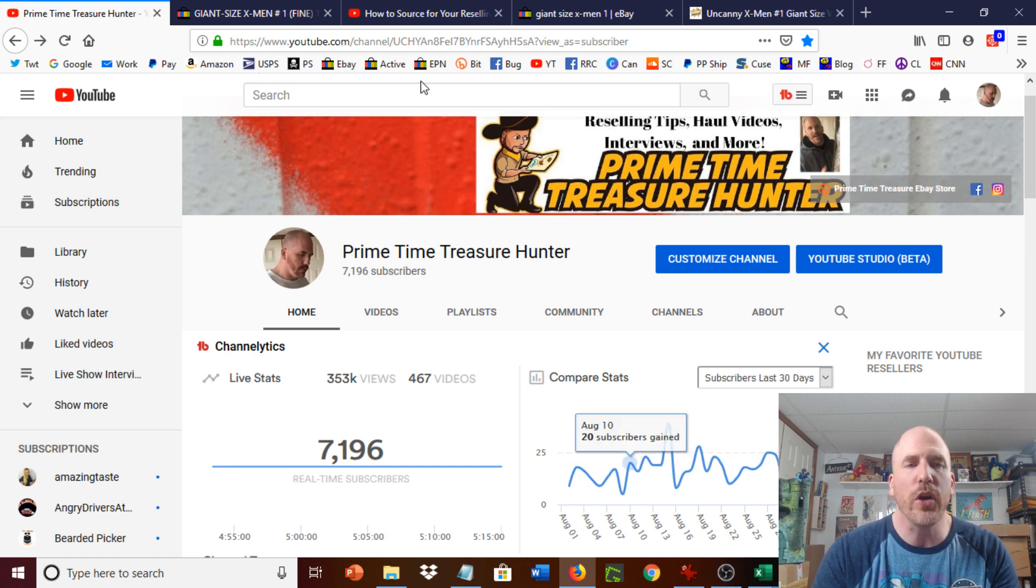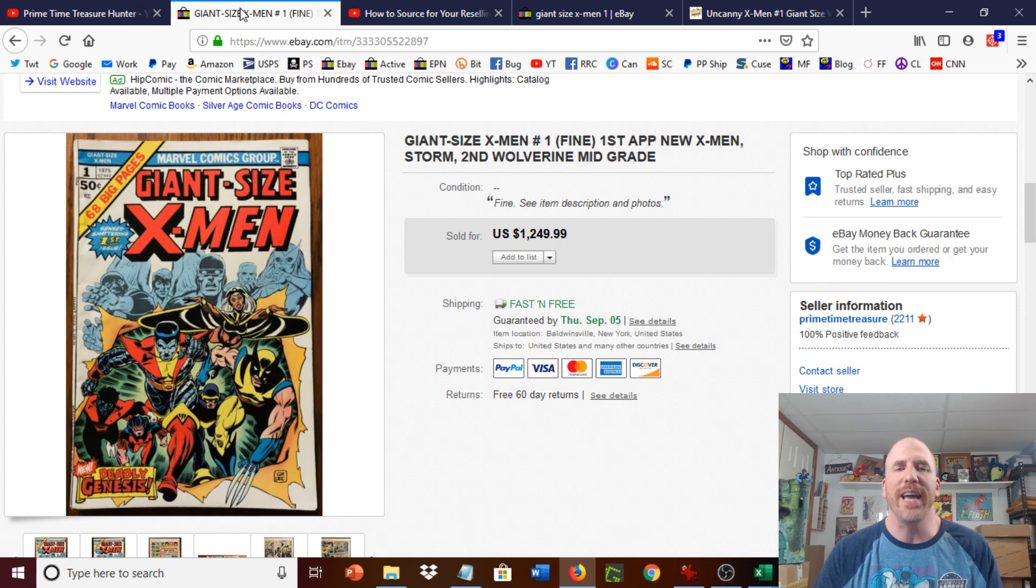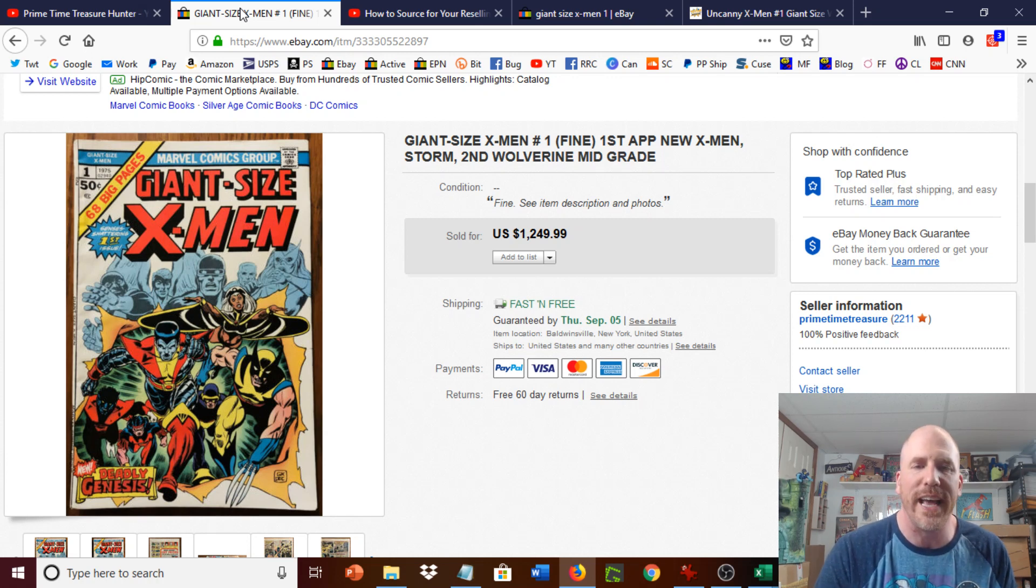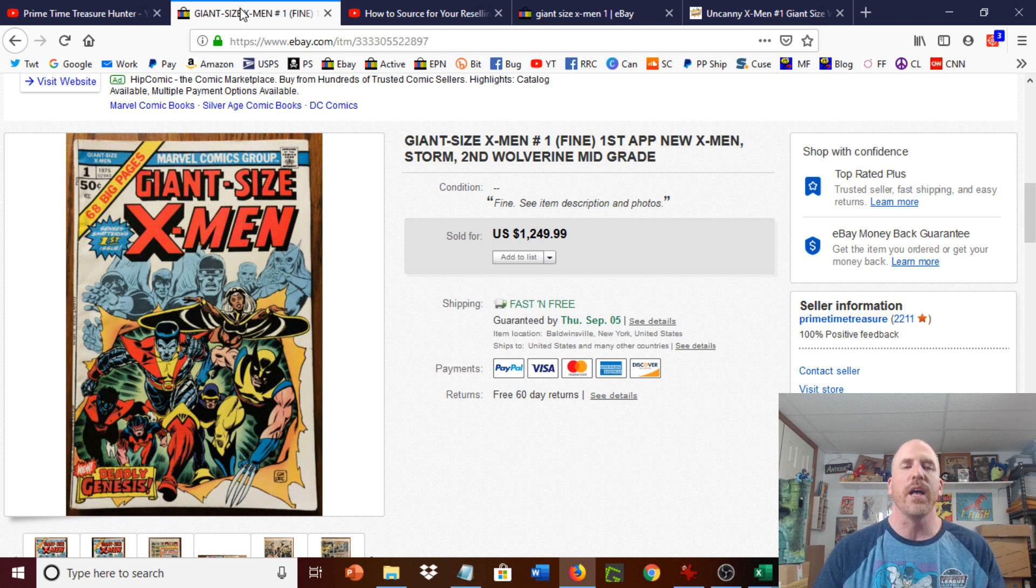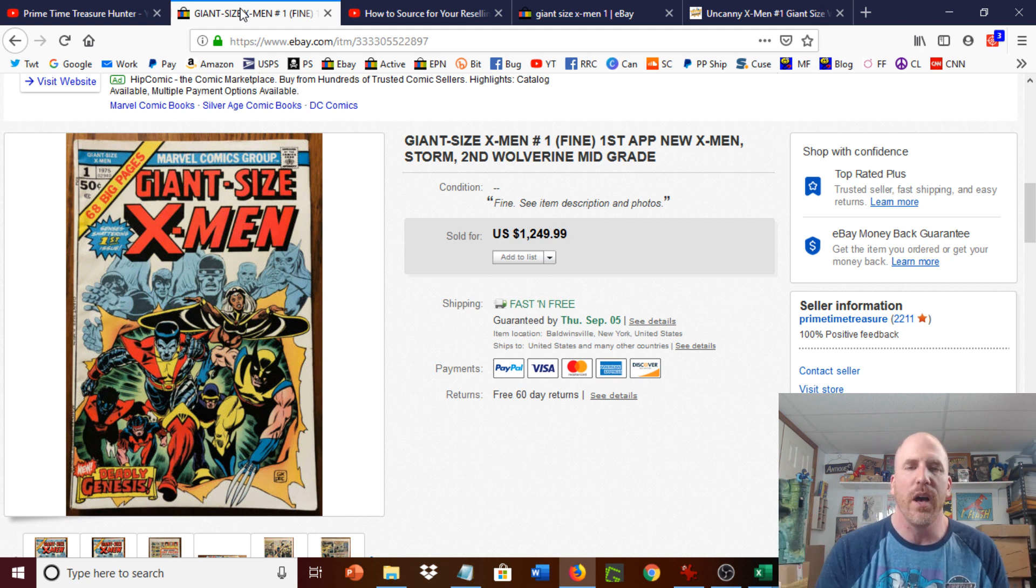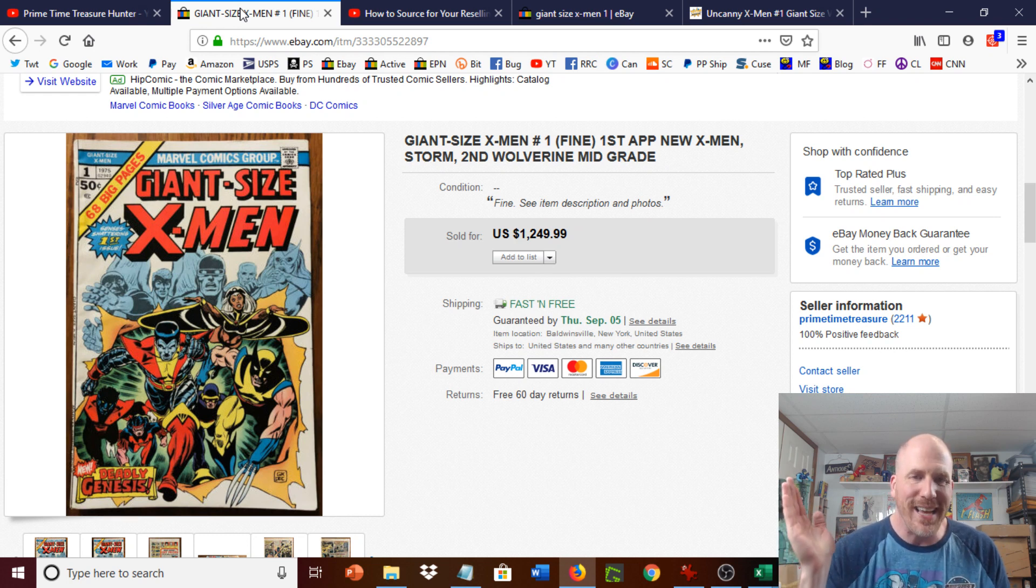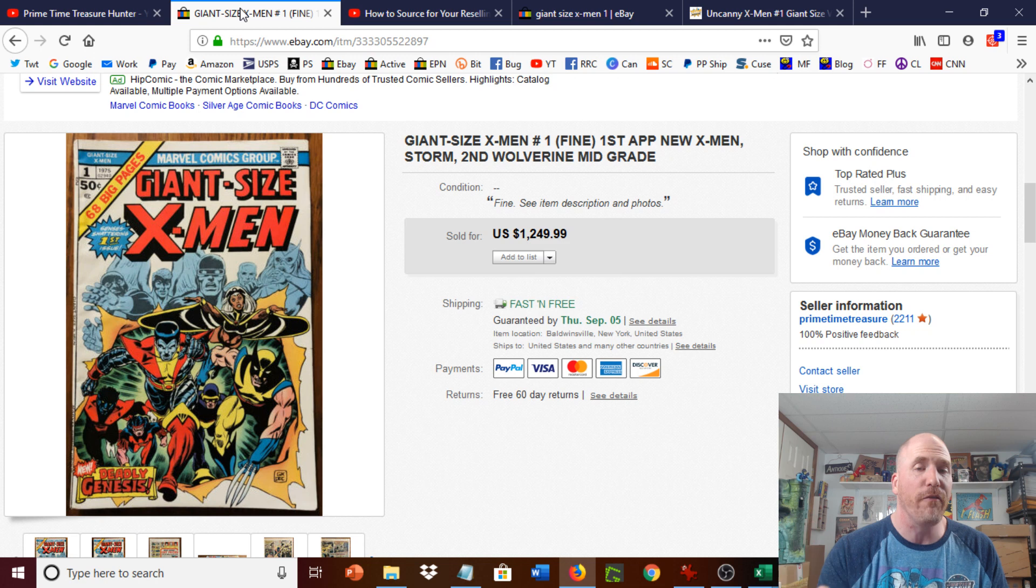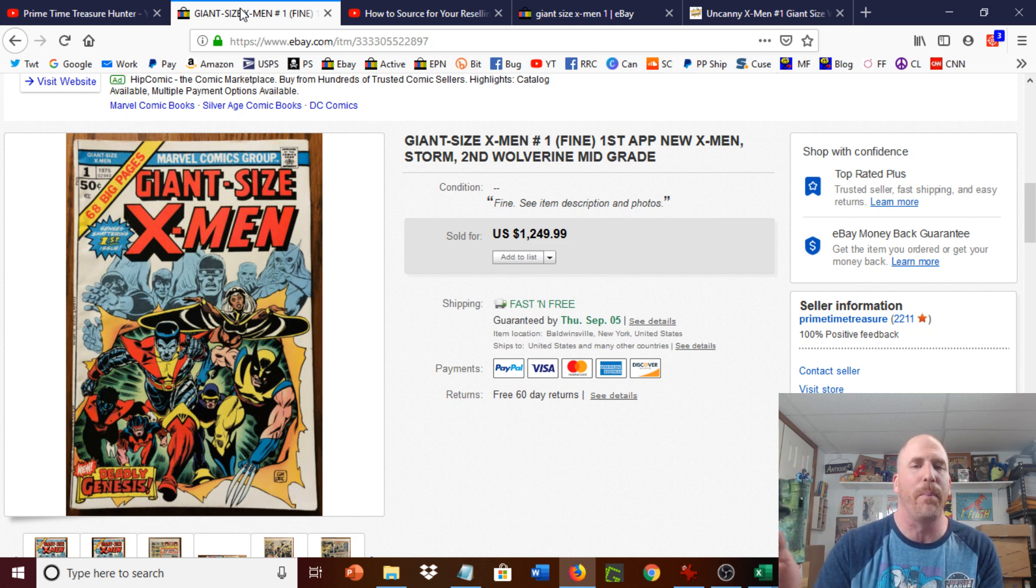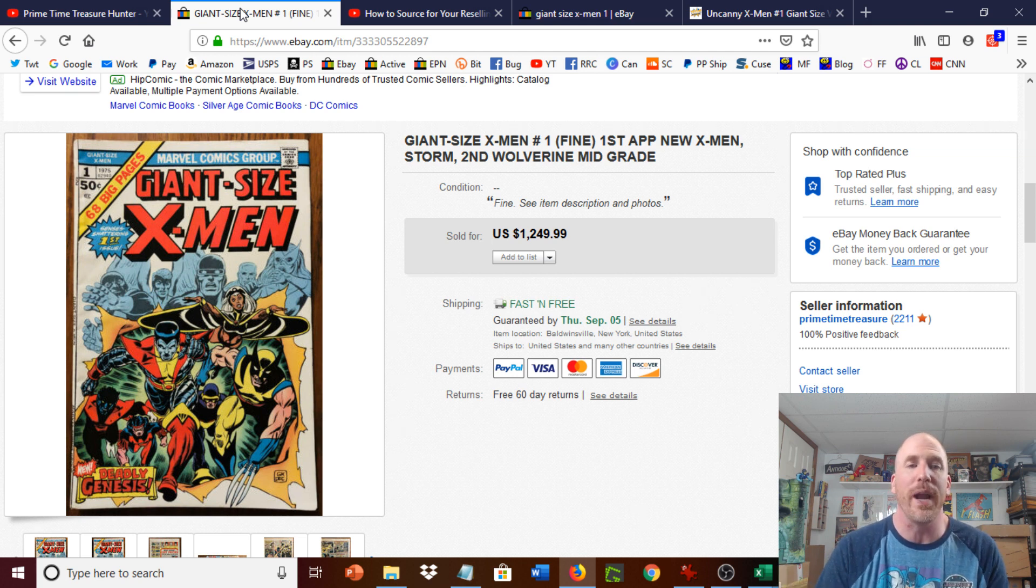So let me show you what the item is right here. It's Giant Size X-Men number one. That is the actual sale price: $1,250. Literally sold it within about five minutes of putting it up. I know I had the price exactly right. The person actually had offered me $1,150 and I didn't respond. And then instantly, like in about 30 seconds later, just bought it. Just didn't want anyone else to get it.